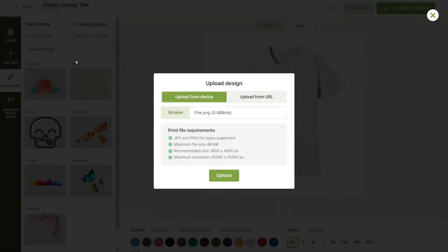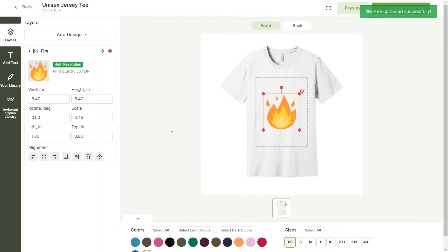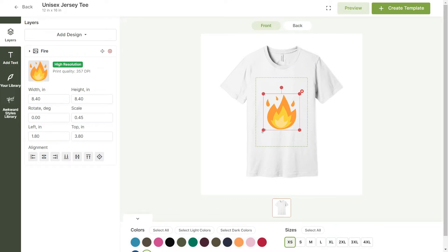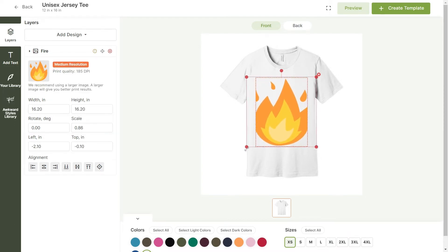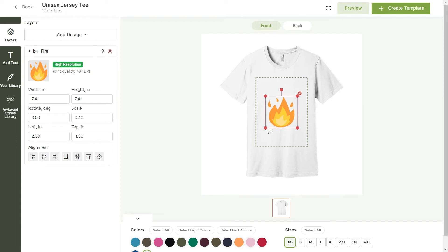Our mockup generator will determine your design's quality based on the following ranges. Images with less than 100 DPI are low quality. 100 to 200 DPI is considered medium quality, and 200 DPI and above is high quality. Your design's DPI quality will be scaled up or down depending on the size changes you make while designing your product. Making your image bigger will decrease its quality, and making it smaller will increase the quality.